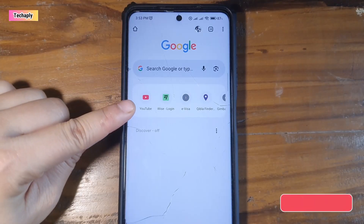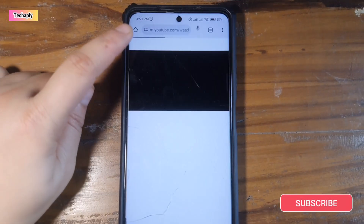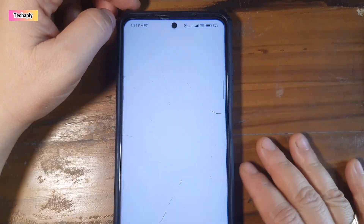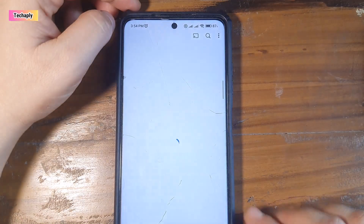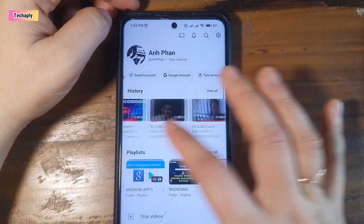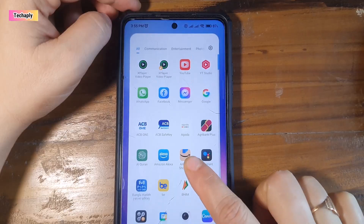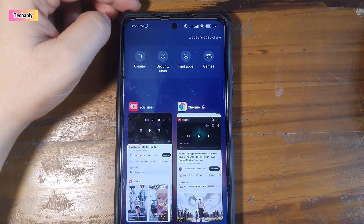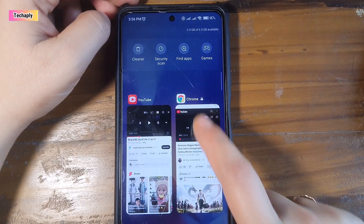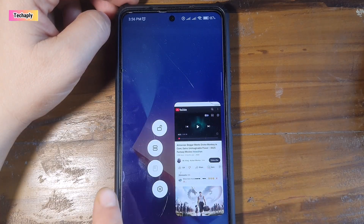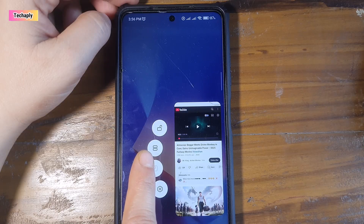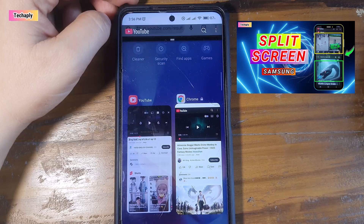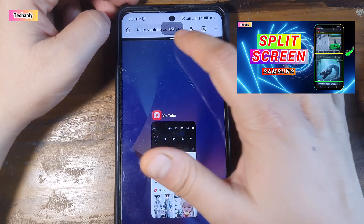Here's how to do it. First, open m.youtube.com on Chrome browser and get to the video that you want to play. Next, open the YouTube app on Android and get to another video that you want to play simultaneously with the first video. Once you've got the two apps with two videos open and running in the background on Android, you can do split screen.